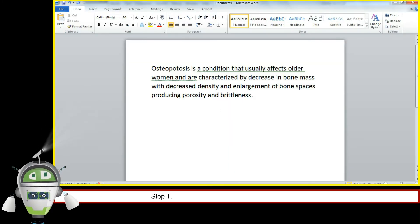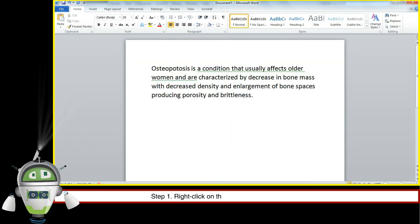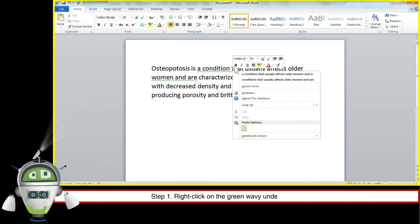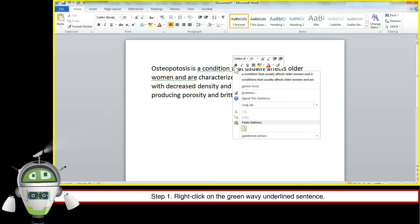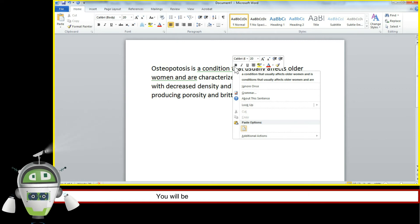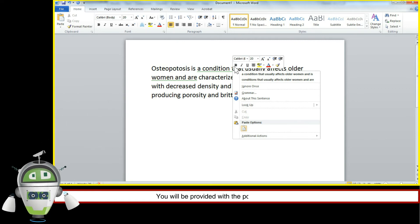Step 1. Right click on the green wavy underlined sentence. You will be provided with the possible correct sentence.